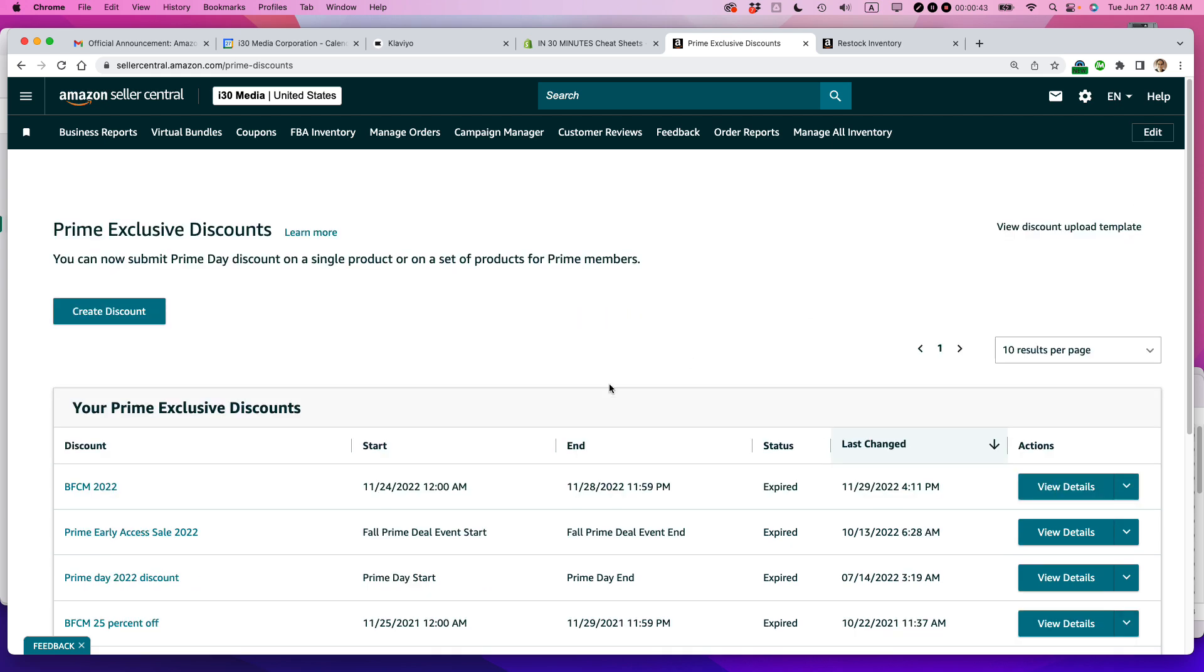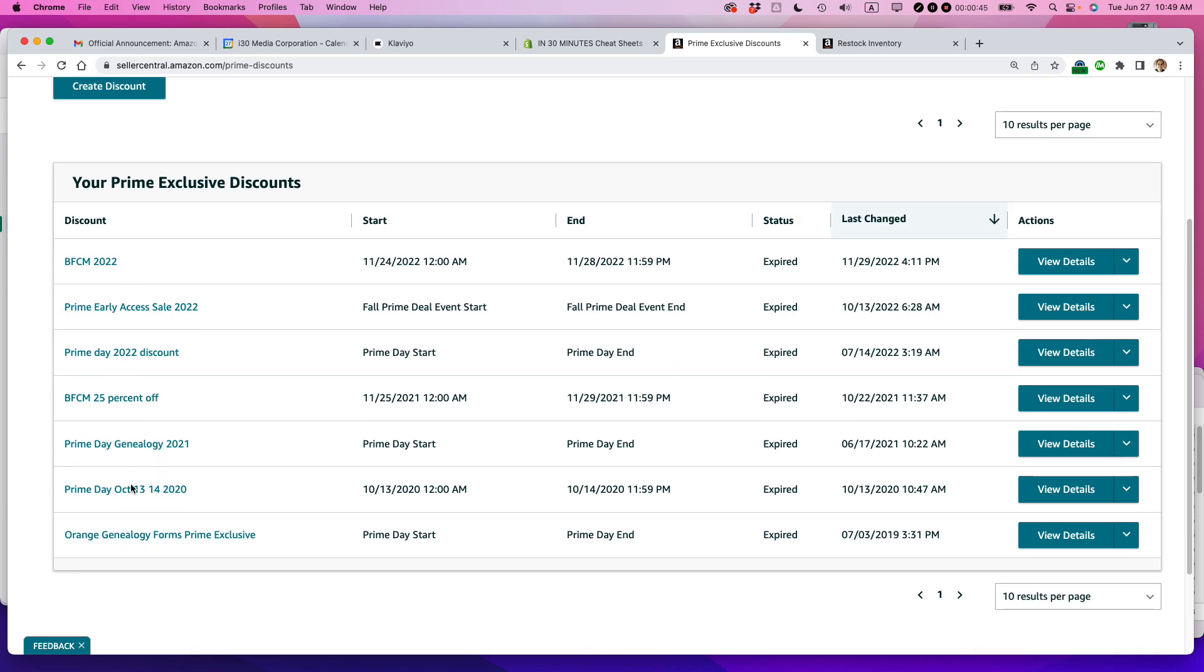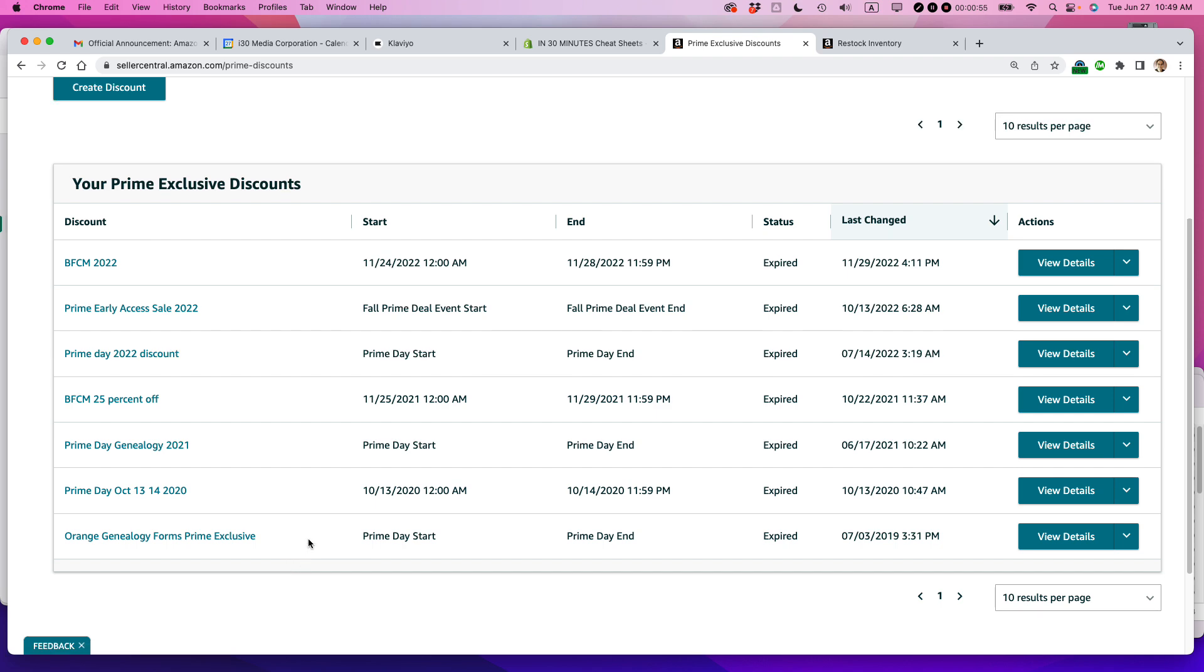Let's just get rid of that little message here. And you can see I've used this feature in the past many times, either for Black Friday, Cyber Monday, or for Prime Day as it comes up every year, or in some cases recently, two times per year.